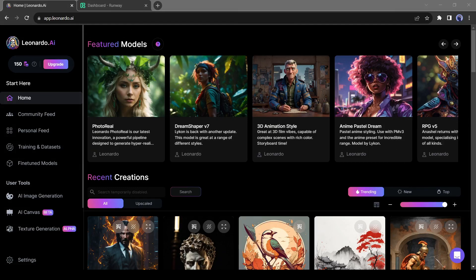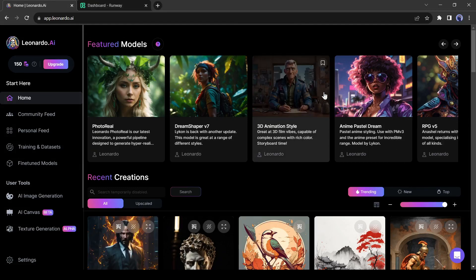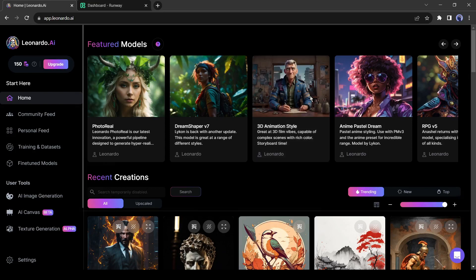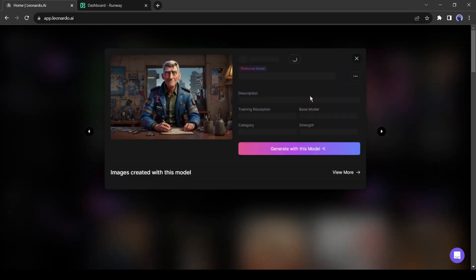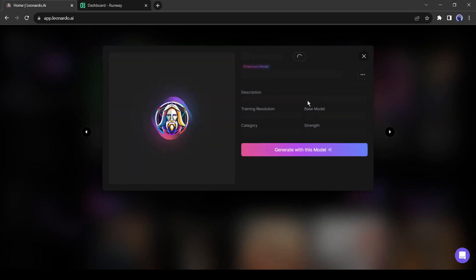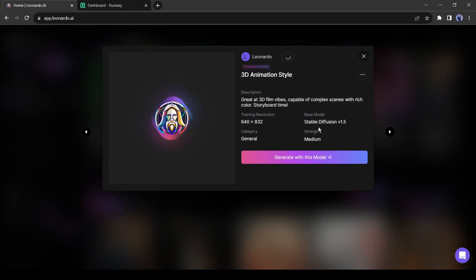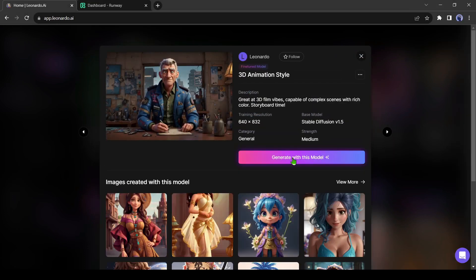After coming to Leonardo AI, select a featured model. As we will create an animation with the photo reference, I will select 3D animation style as my featured model. After selecting the model, click on create with this model.